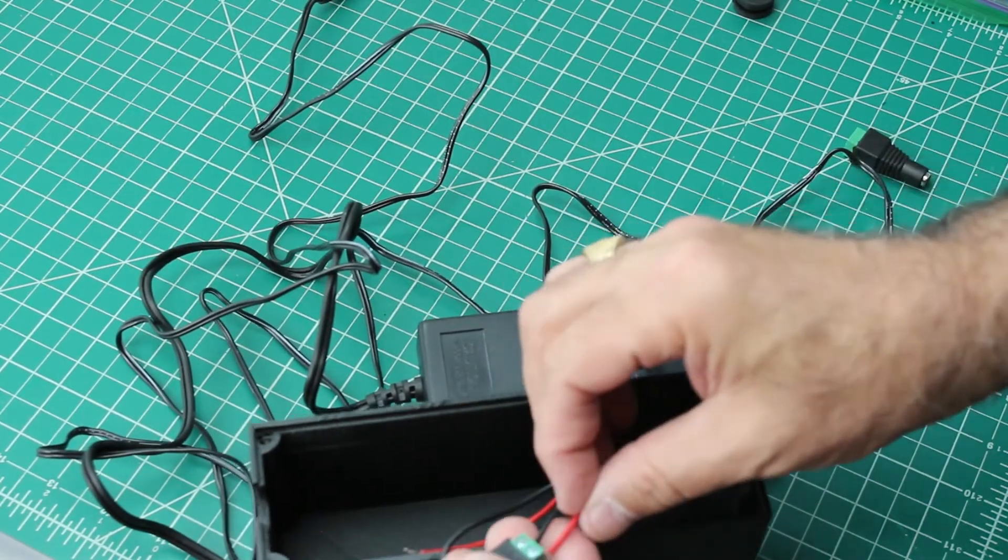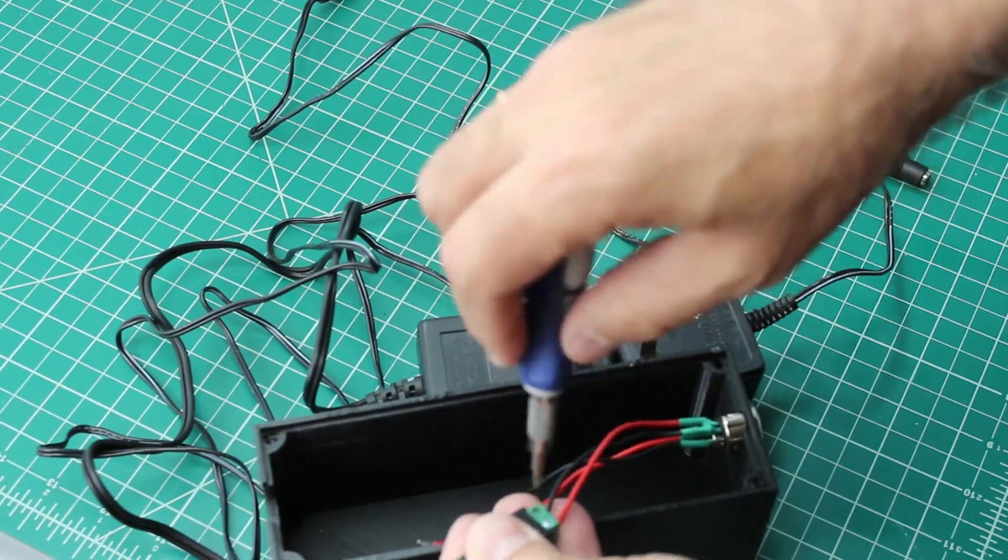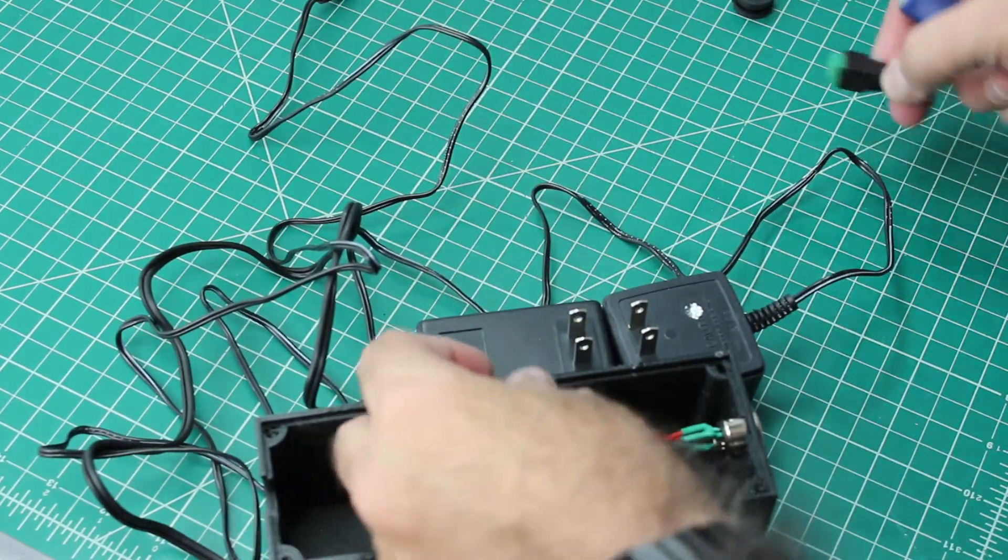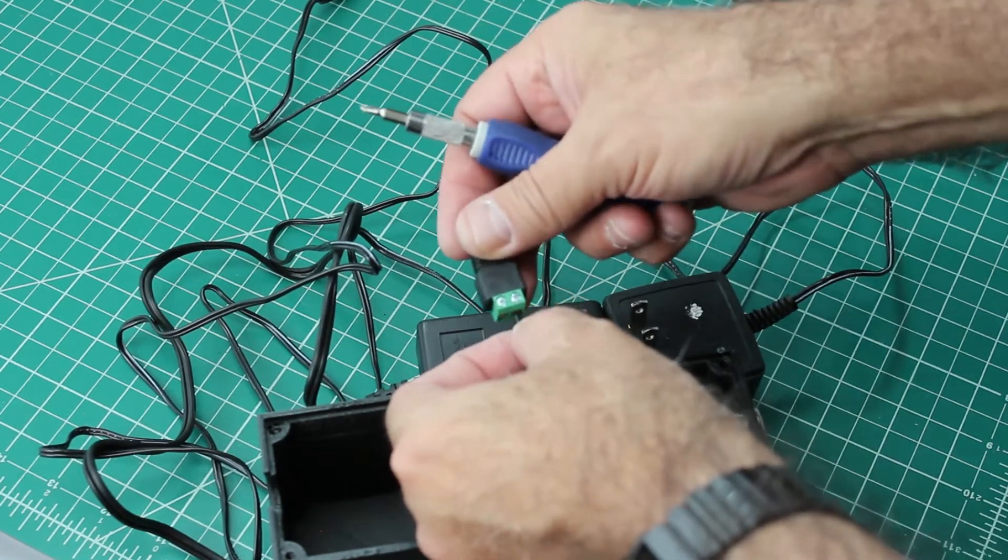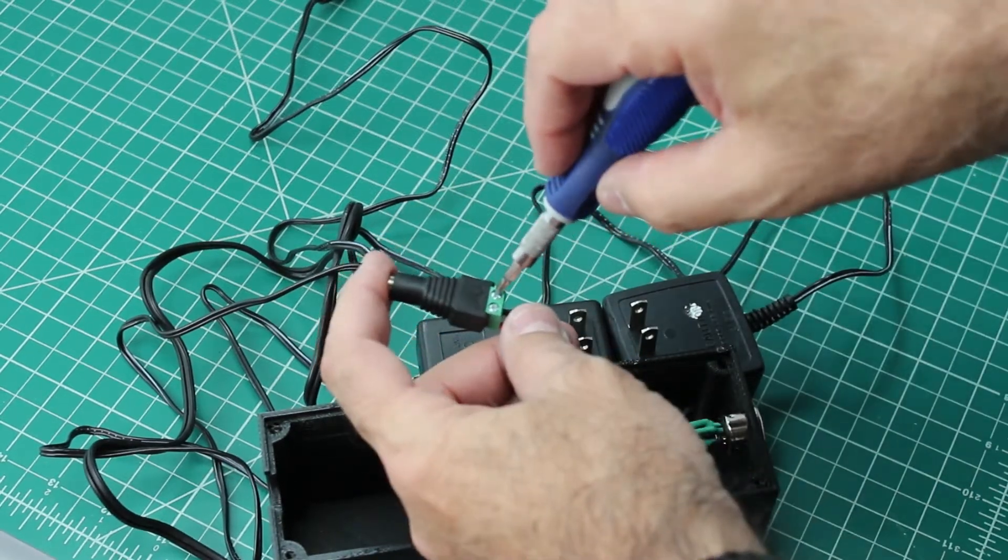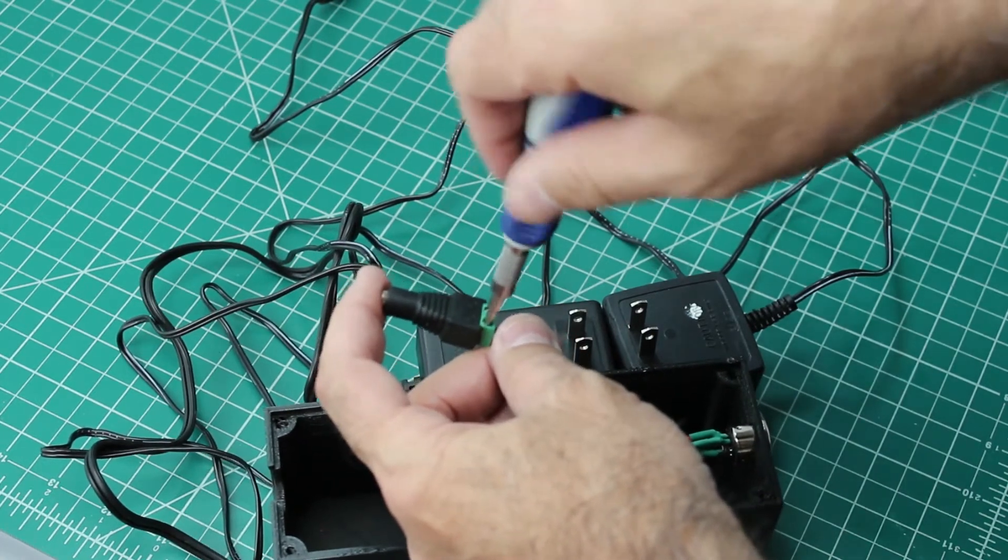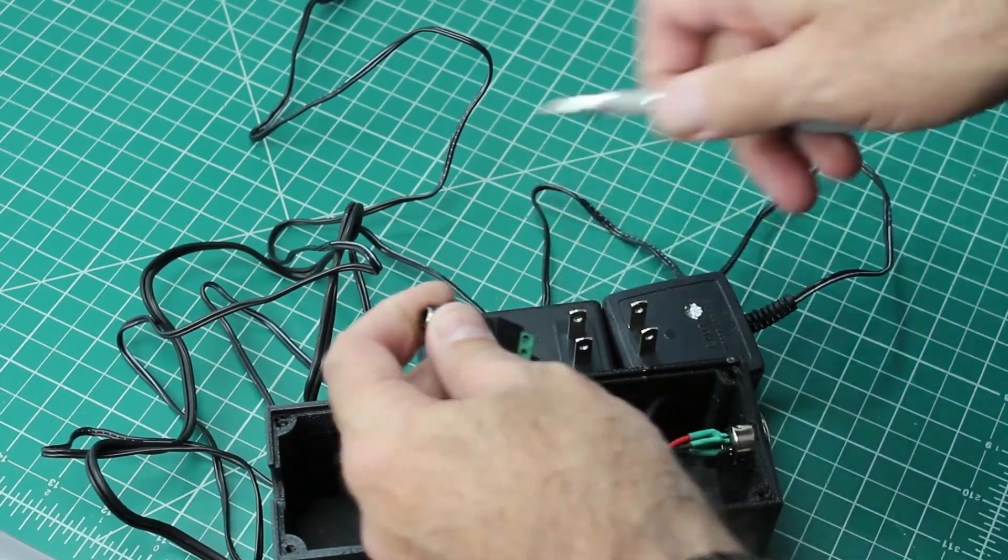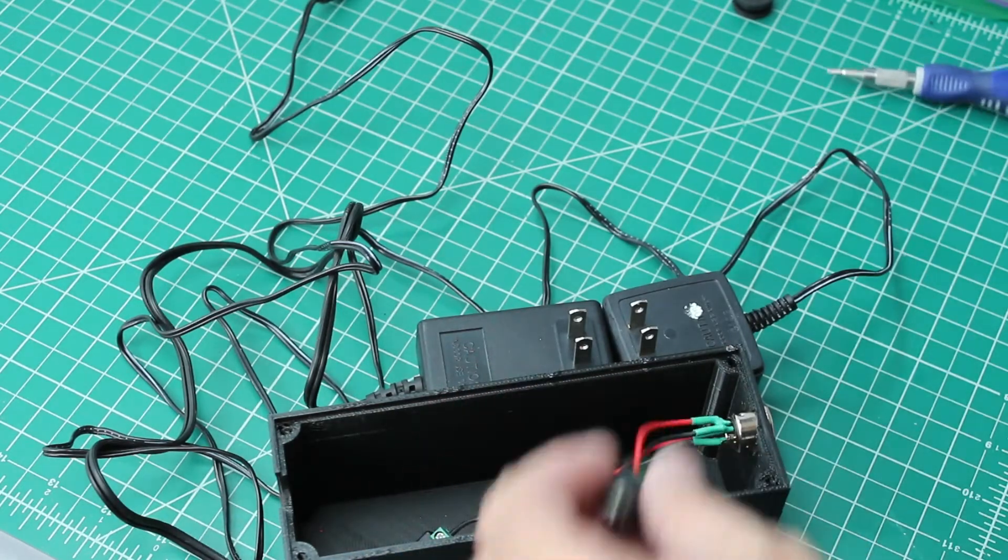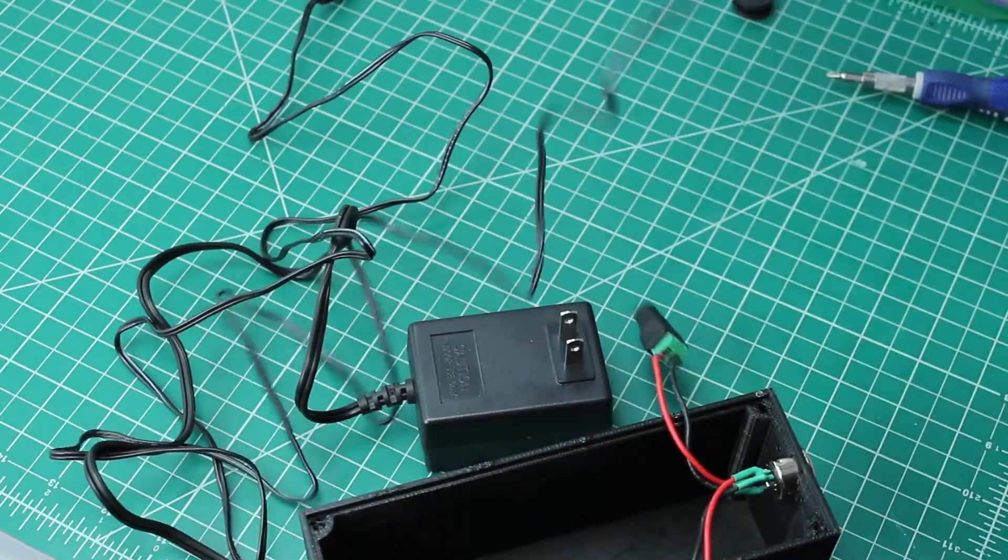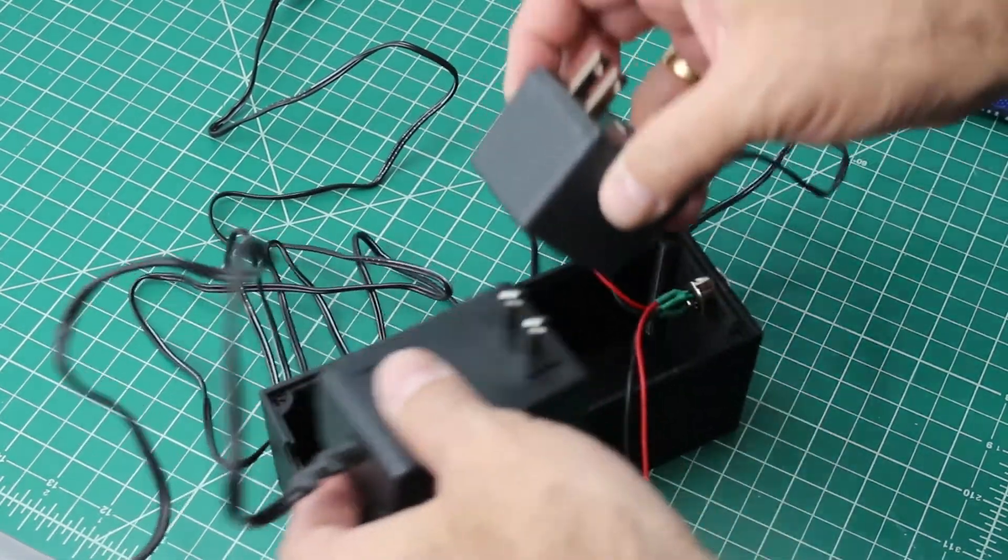Polarity doesn't matter on the nine volts AC, but I like to be consistent so I'll still keep the red on the positive and the black on the negative. Then you'll measure the voltage after you're done to make sure you didn't make any mistakes. Five volts, nine volts. This is the five volts right here, this is the nine volts right here.